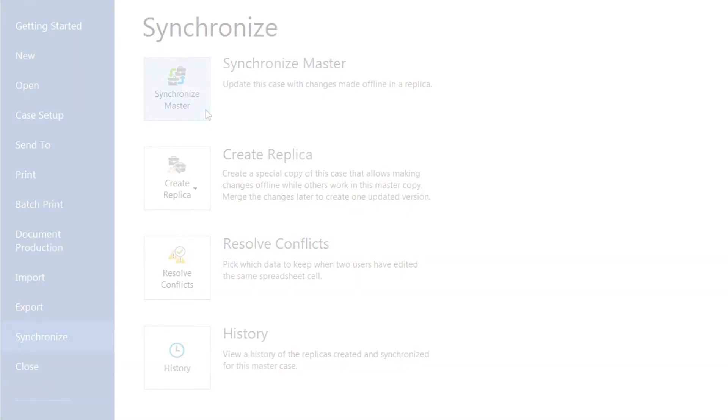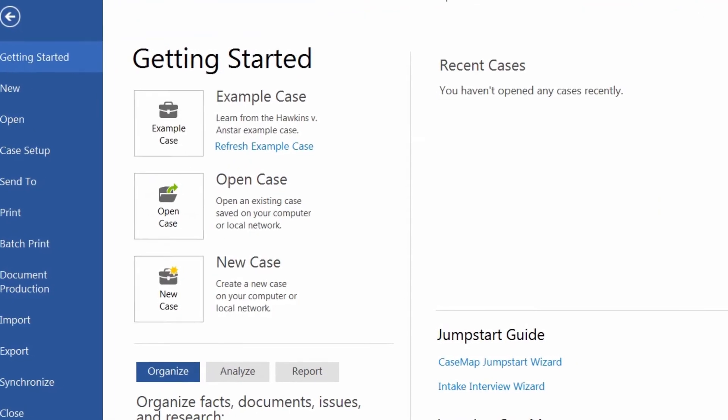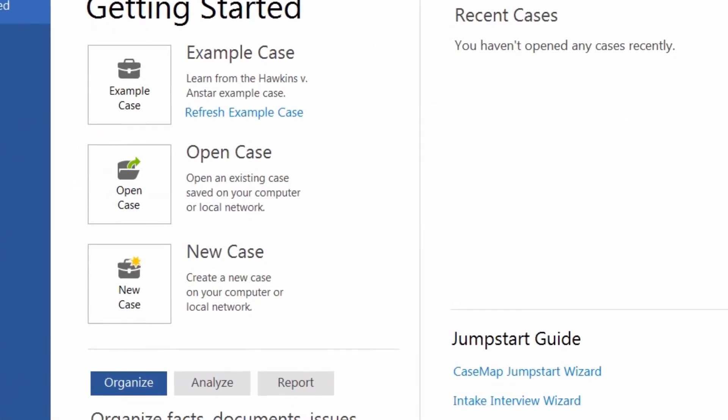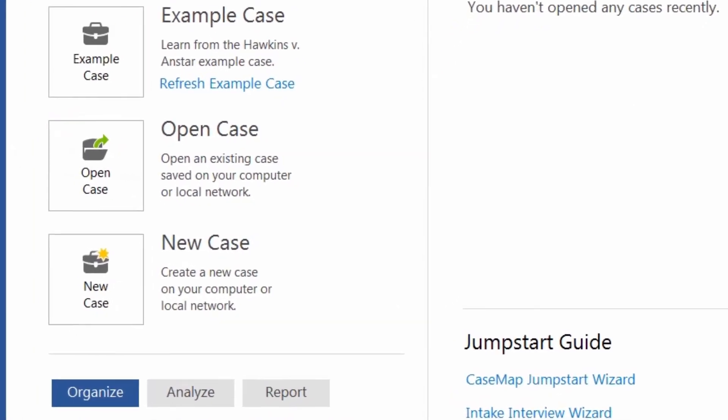CaseMap gives you the tools to create polished reports so you can provide critical case information to your clients and team members.